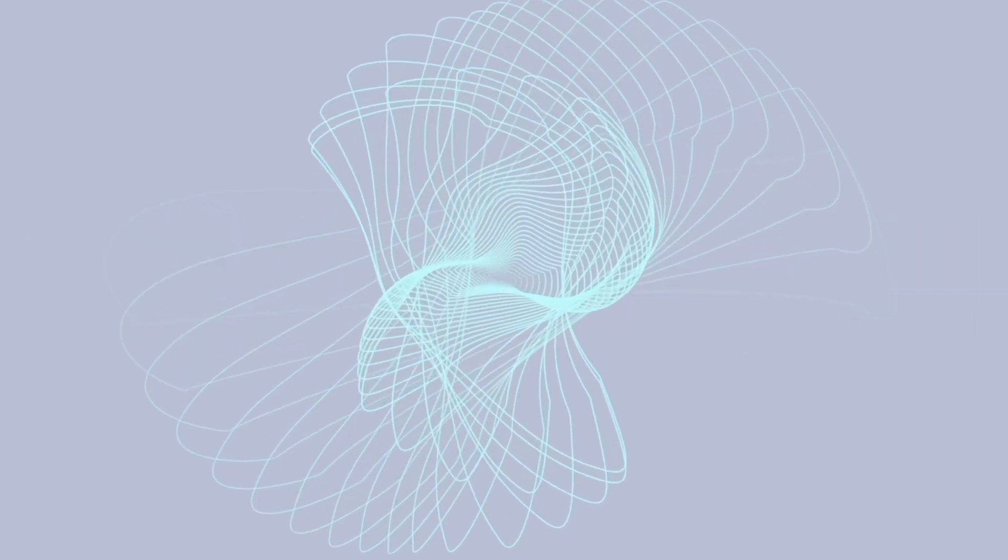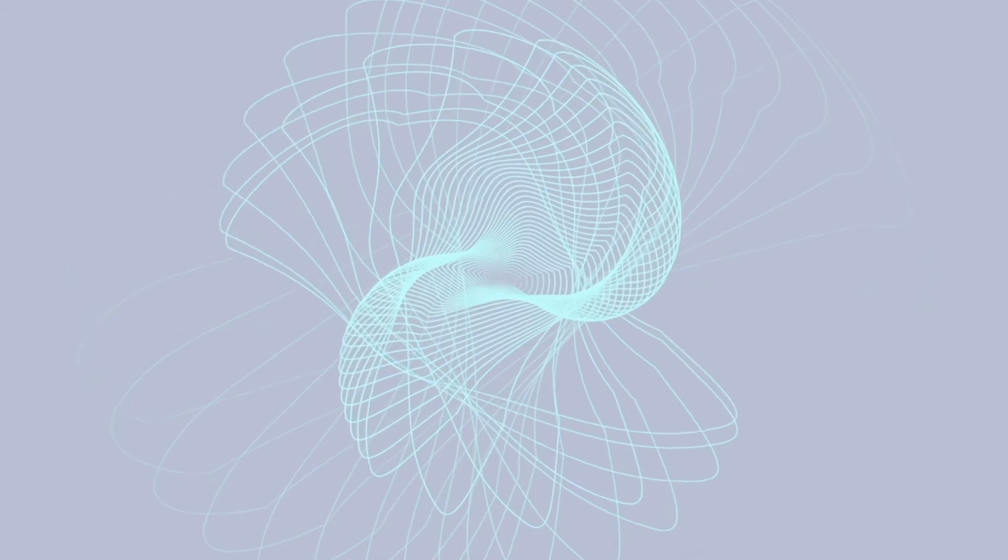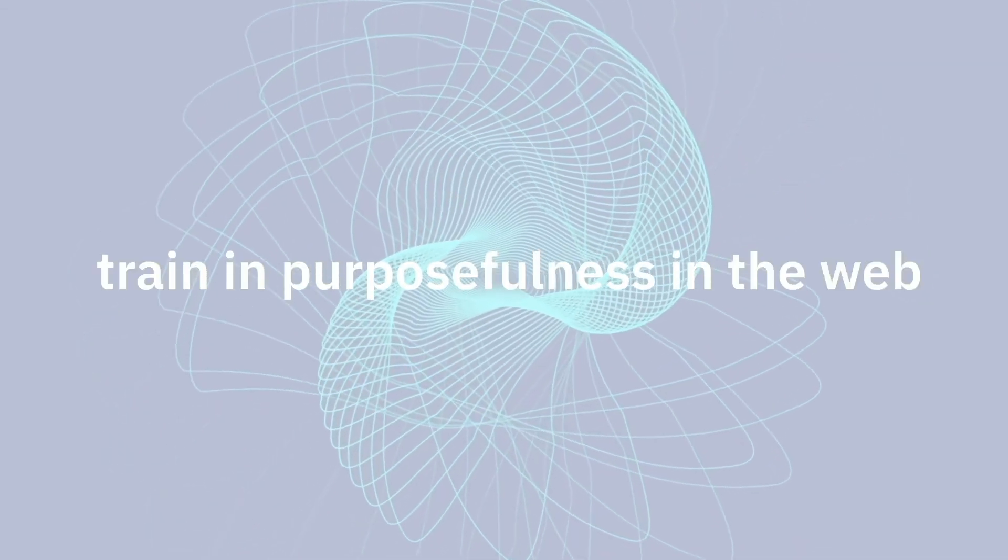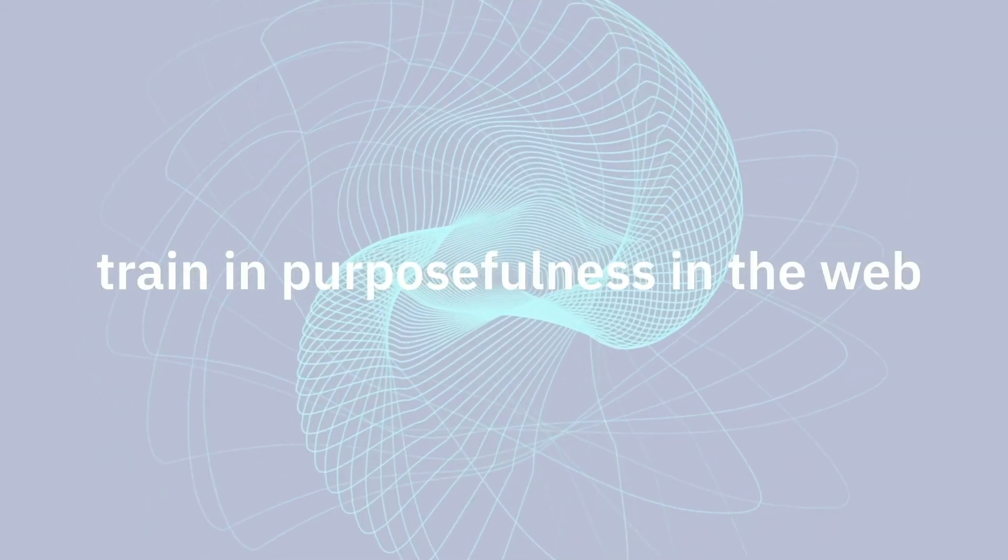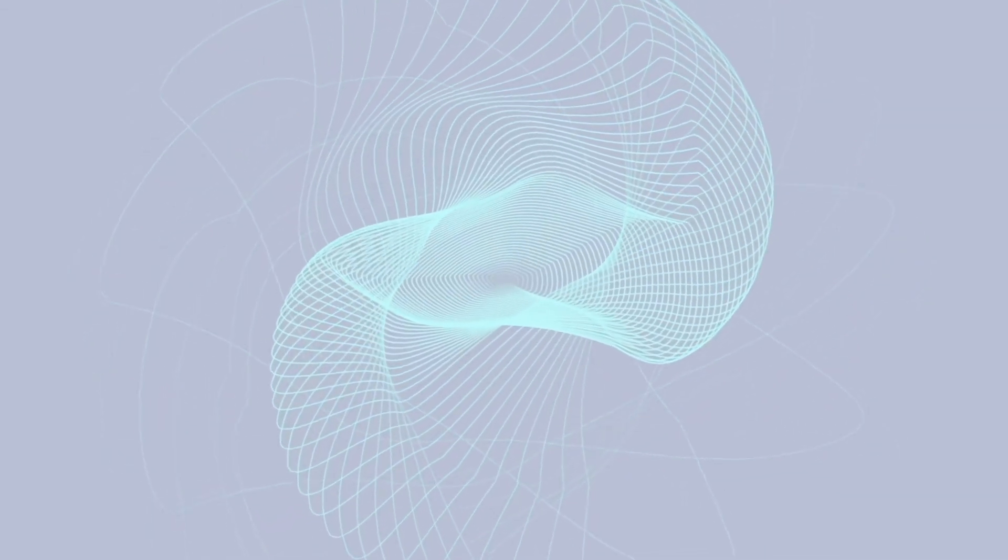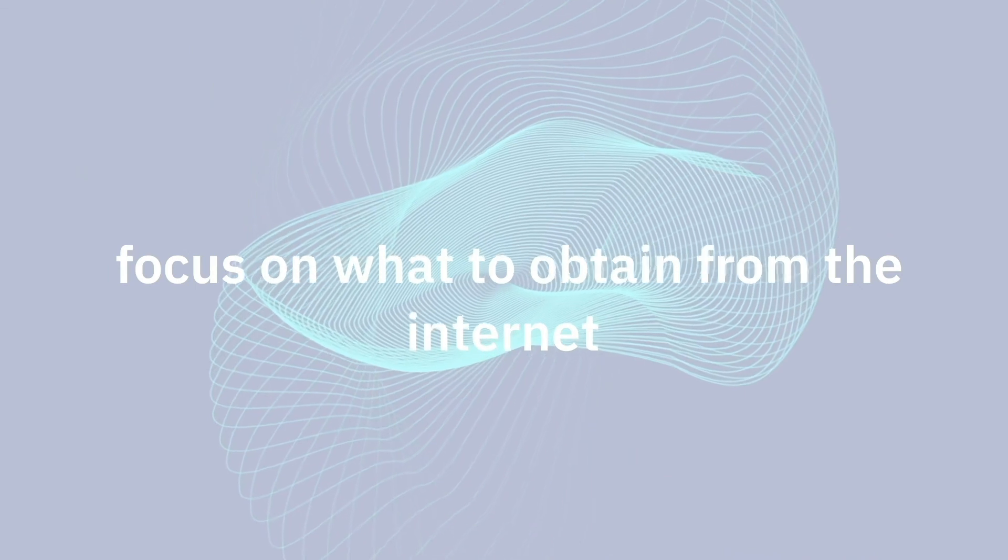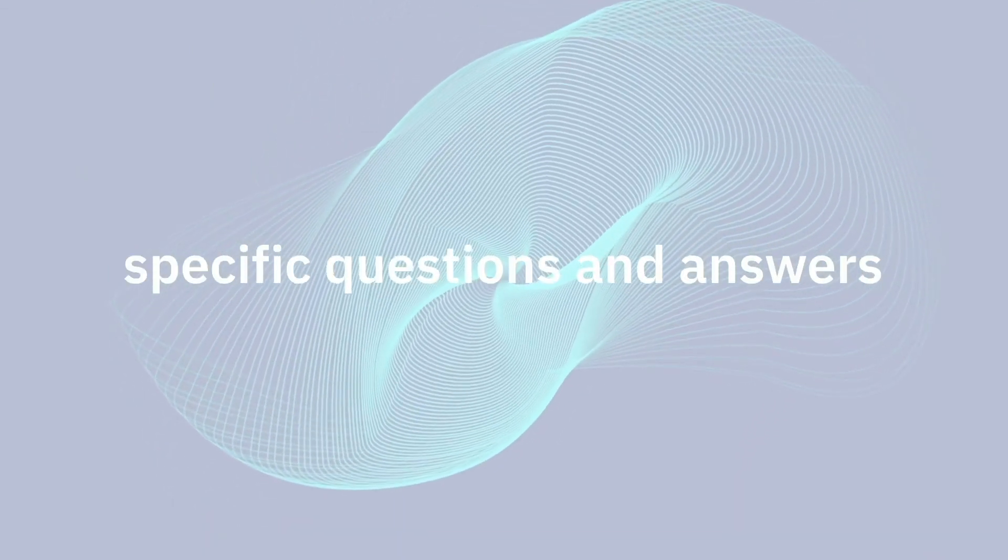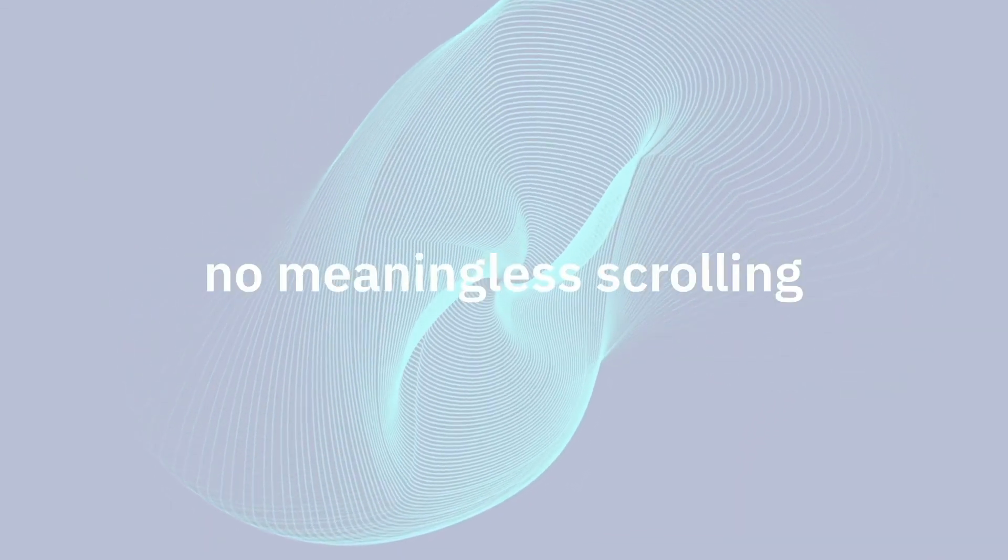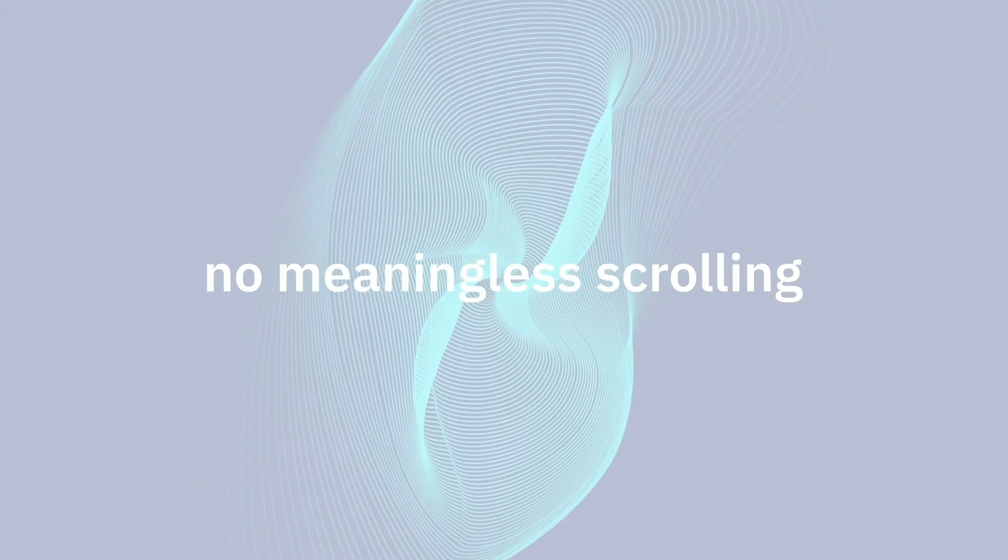I, for example, need to train myself in purposefulness in the web. My coach is teaching me how to focus on things I want to obtain from the internet, specific questions and answers, no meaningless scrolling.